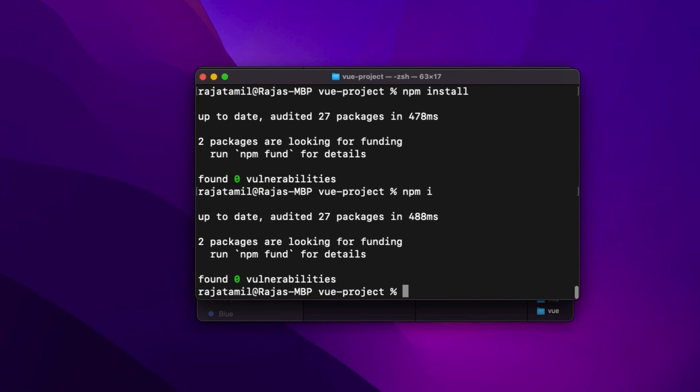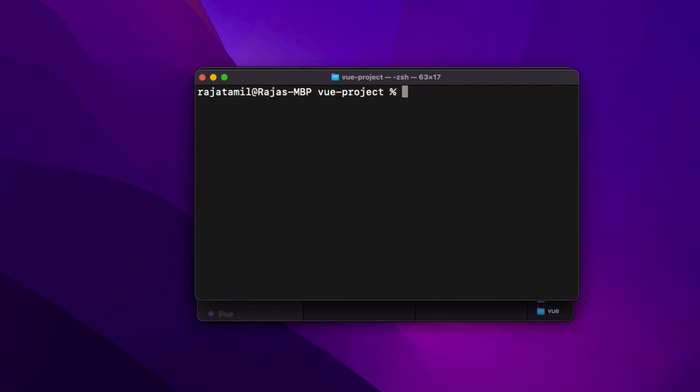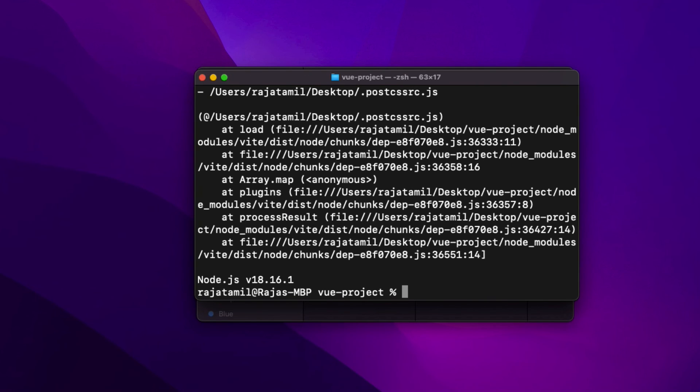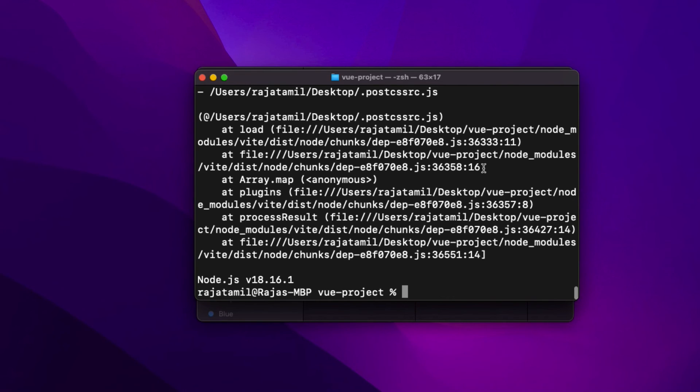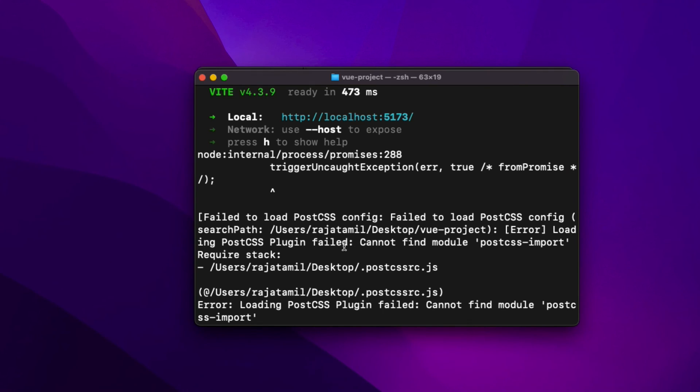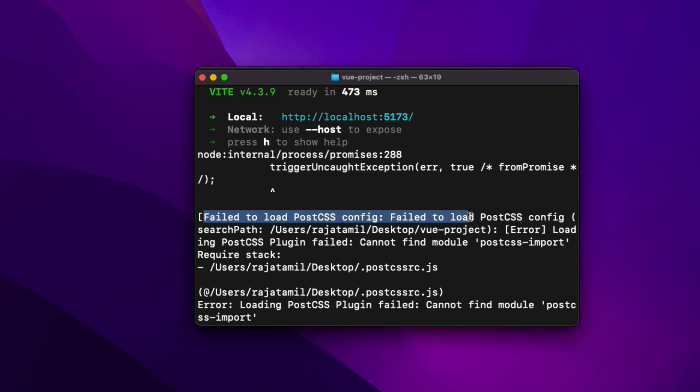Now that I have installed all the dependencies that are needed for the Vue project, let's run the Vue project on the localhost server using the third command npm run dev. Make sure that I'm in the root directory, then type npm run dev. Sometimes you may get an error when you try to execute npm run dev command that may say something like failed to load PostCSS config.